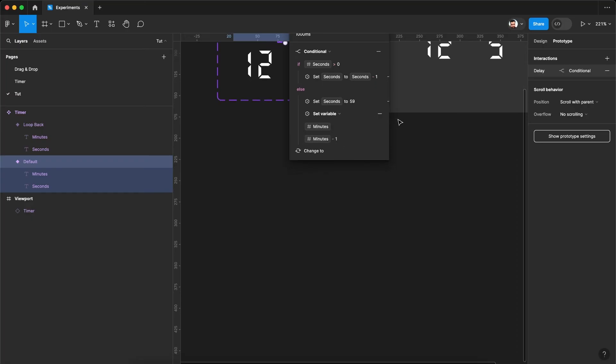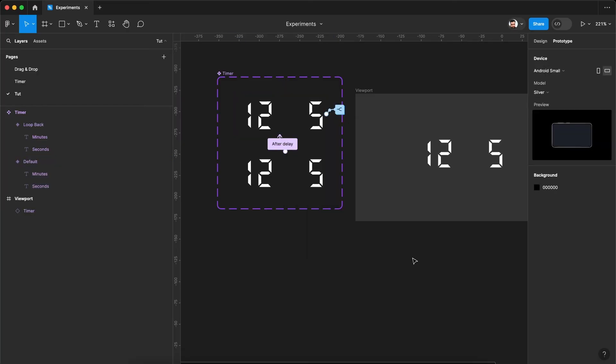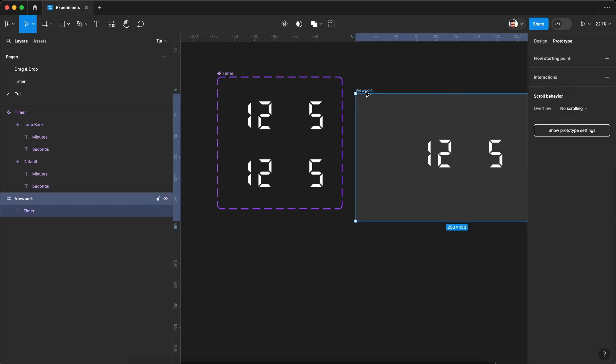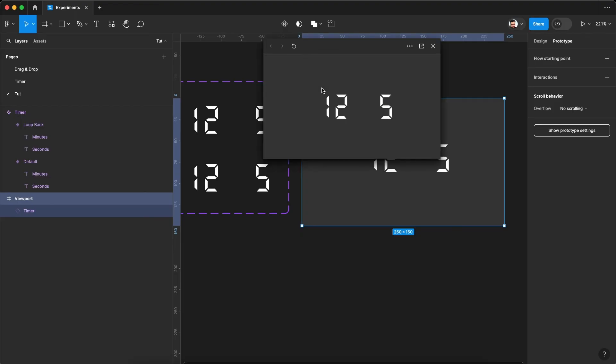So as soon as we hit zero, it will fall in the else category. It will reset the seconds to 59 again and reduce the minutes from its current value to minus one. So let's see this again in action. Hit shift and space bar. See, five minutes has already been updated.